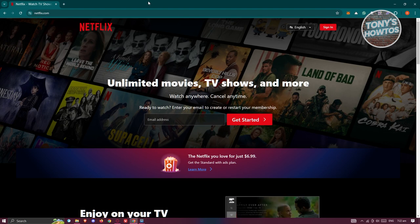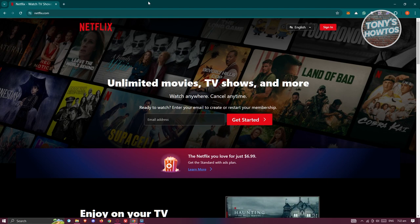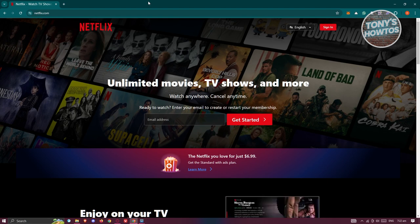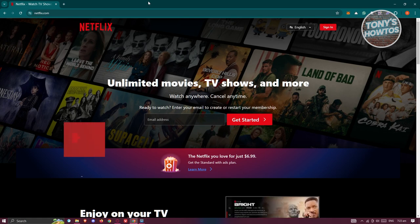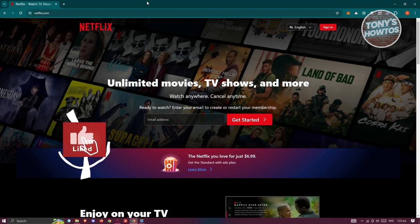Now, if you've canceled your subscription previously, there are a few things you need to do to renew or reactivate your subscription.